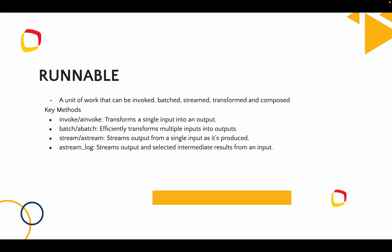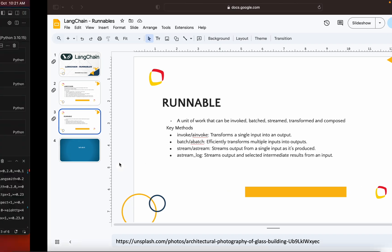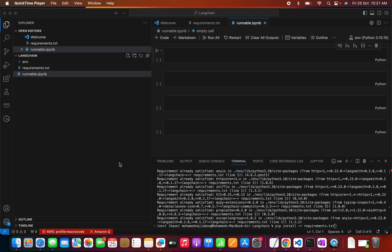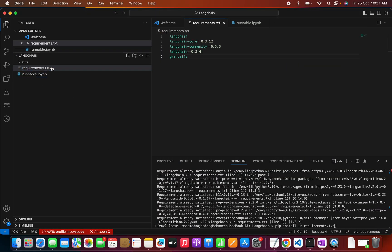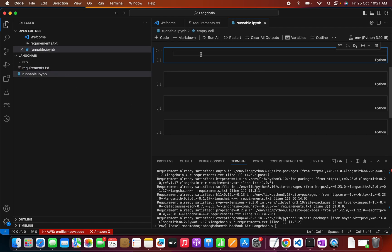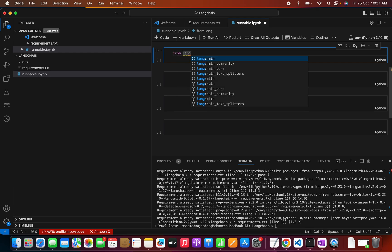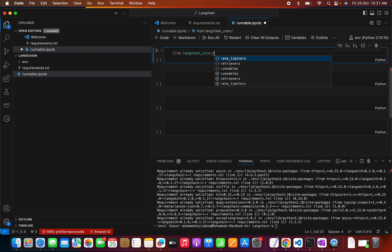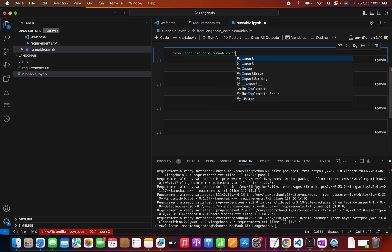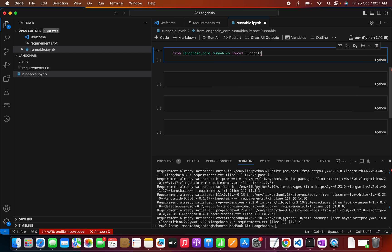Let me switch to Visual Studio Code. I have my requirements file — you can run pip install -r requirements.txt. I've already done that and I have my notebook open. Let's see how to create a runnable. For that I can use langchain_core — from langchain.runnables I can import RunnableLambda.